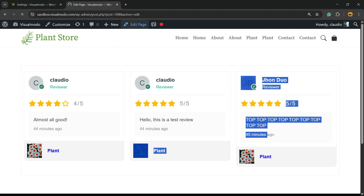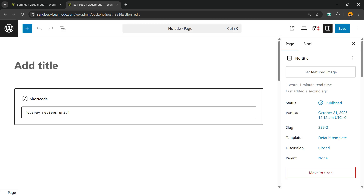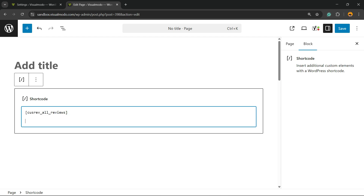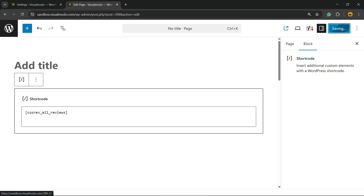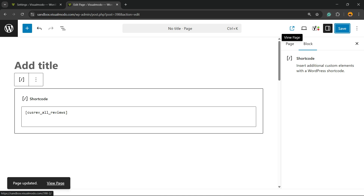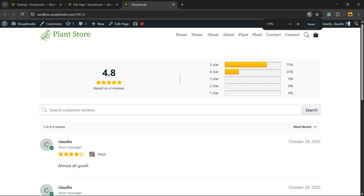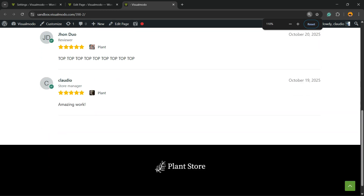Let me change the short code, update the page, and let's view the results. Here are all of the reviews displayed in list format.